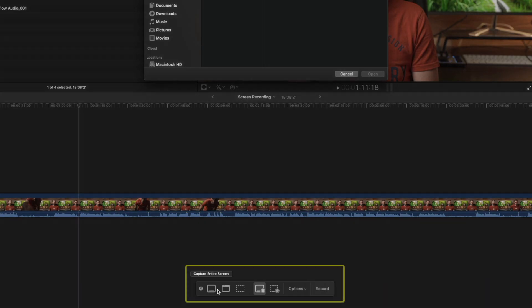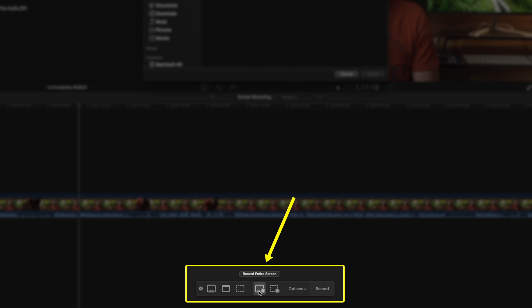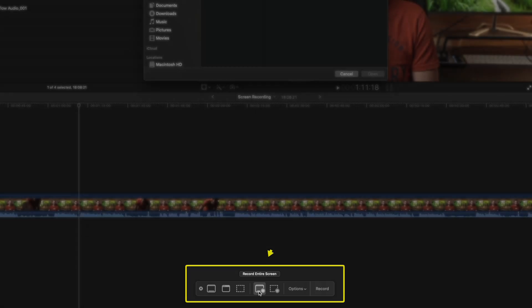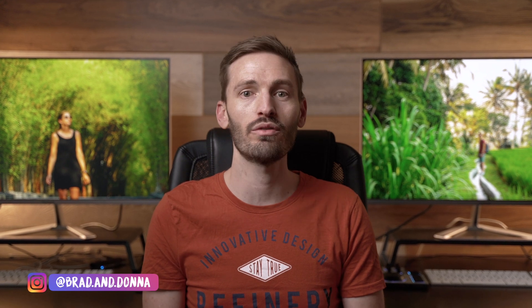Because of all the tutorials on this channel, I'm always recording my screen and using different techniques to highlight parts of the screen to explain something. I thought it would be cool to show you guys my screen recording workflow and give you a few tips on how to make your screen recording footage more interesting to watch.